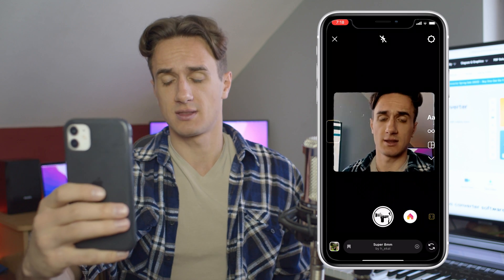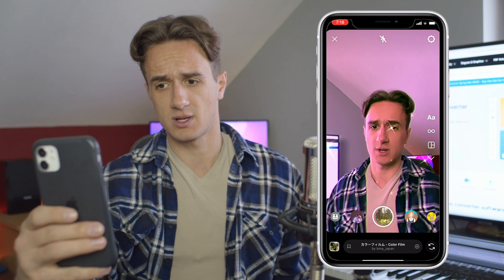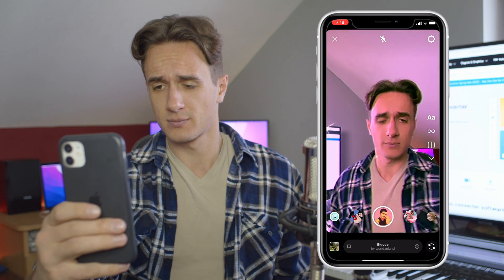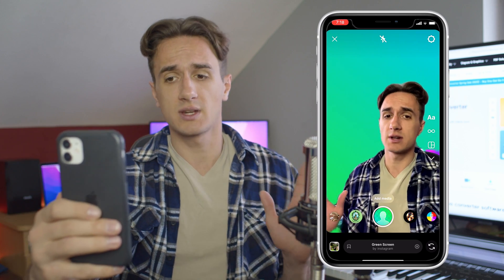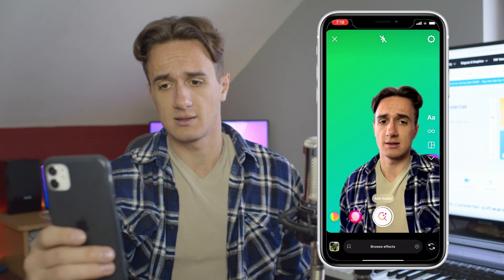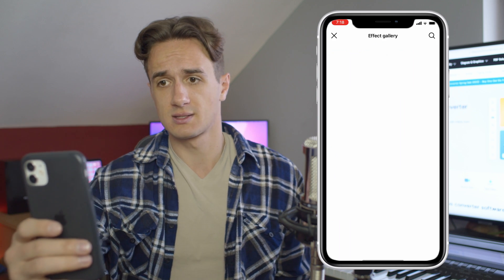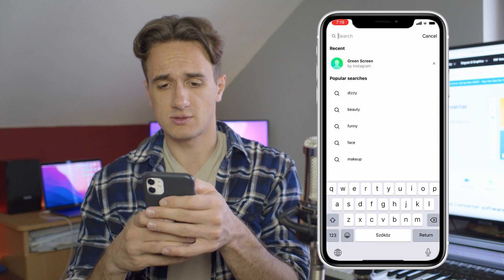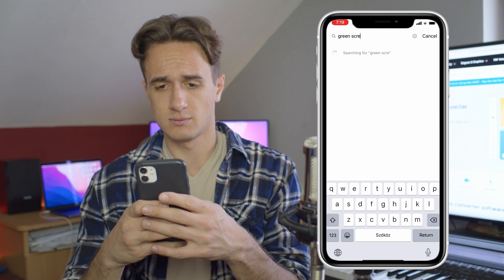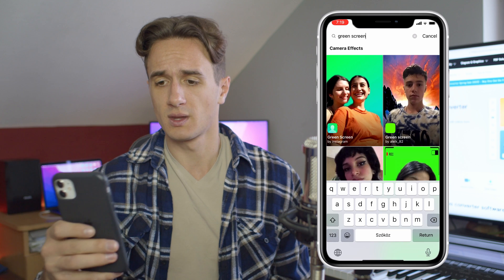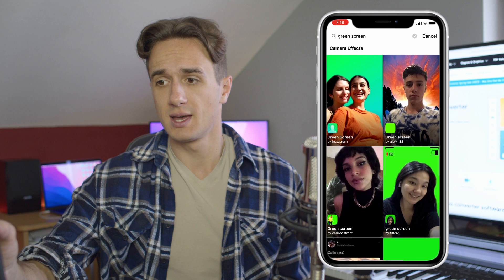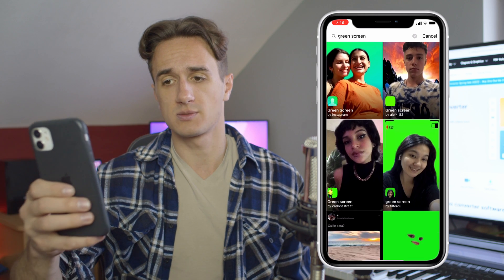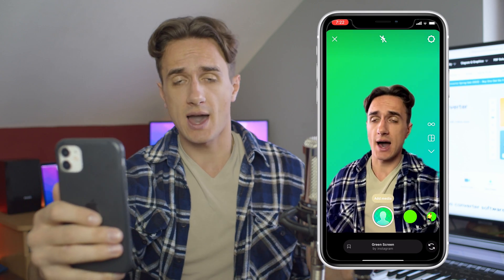Down here you can see the different effects that you can use for Instagram stories, and what you're going to have to look for is this one — green screen by Instagram. If you don't already have it in your effects, go back and search for effects, then just search for green screen. It's going to be the first one, the one with the two girls in green screen by Instagram. There are a lot of other ones but I think this is the best one.